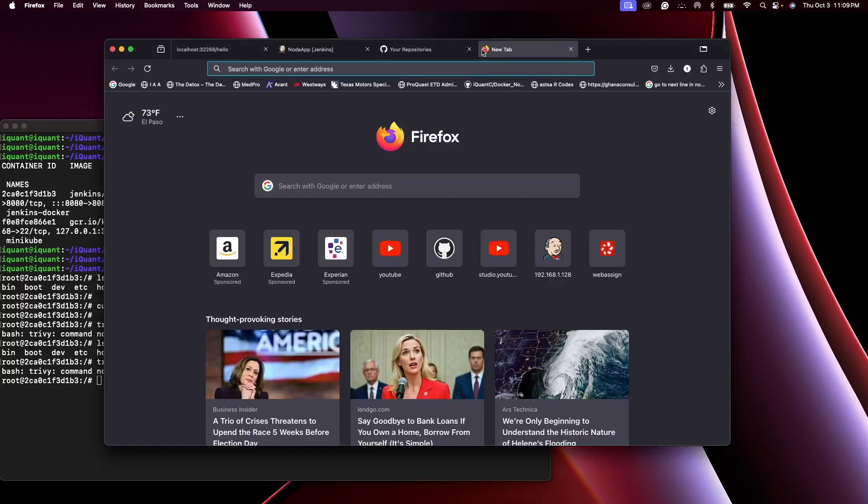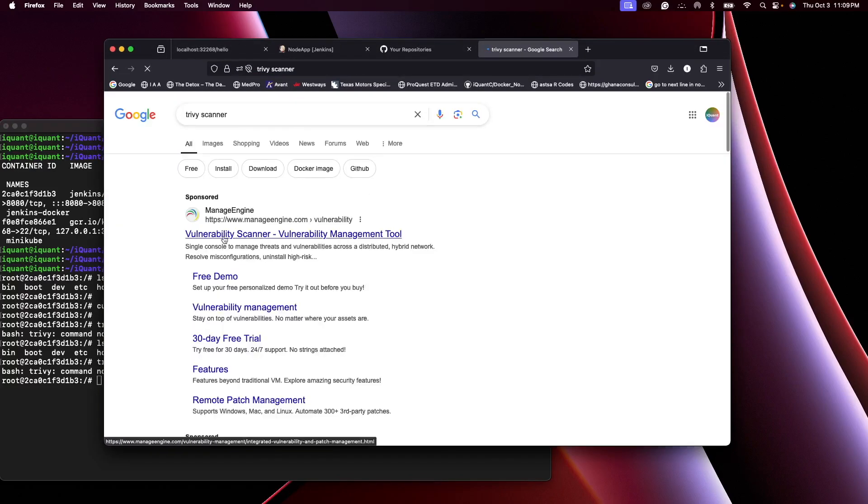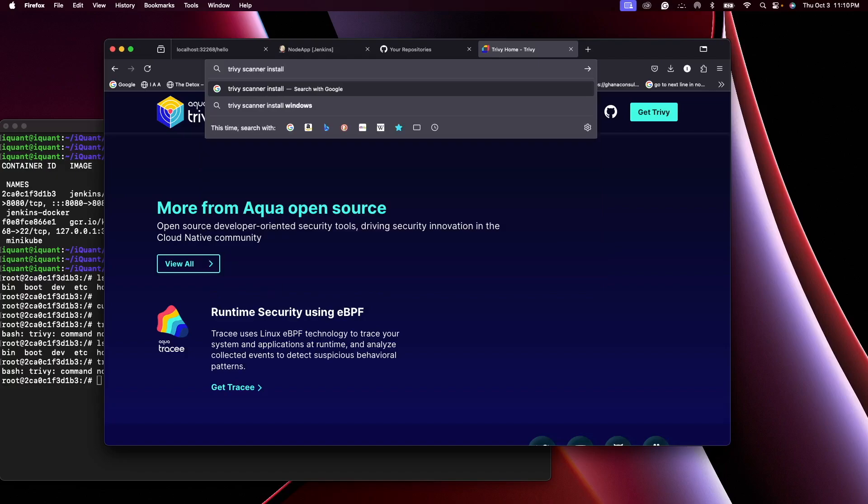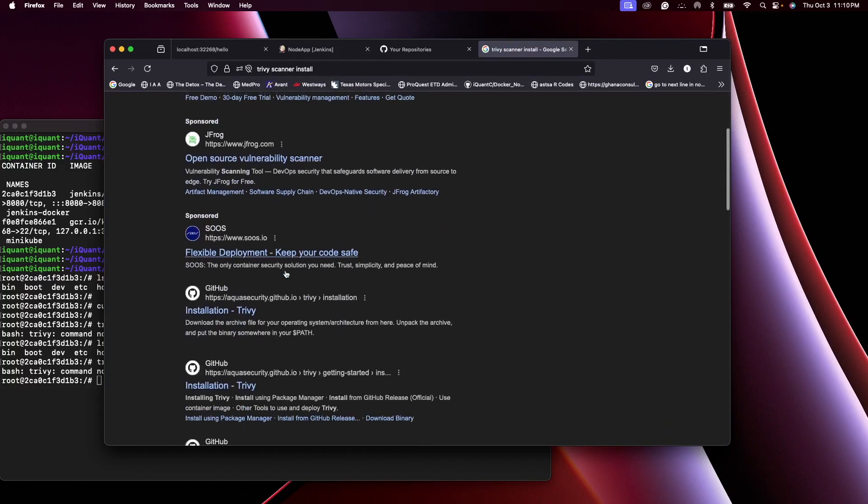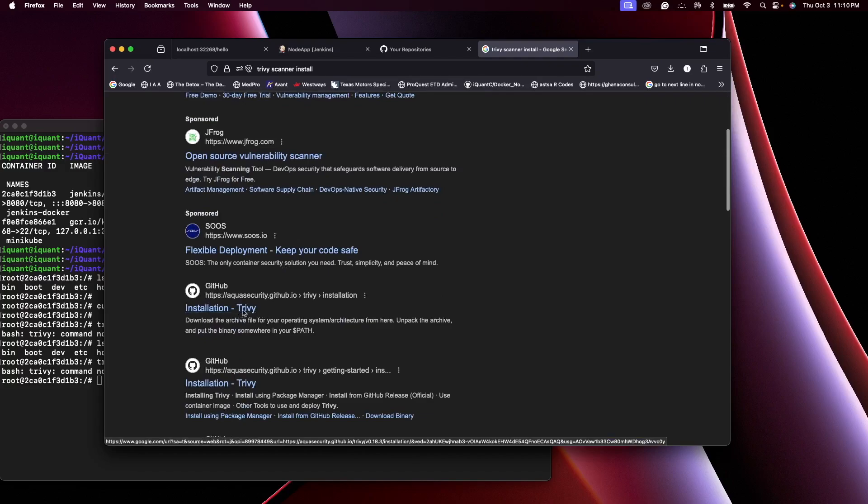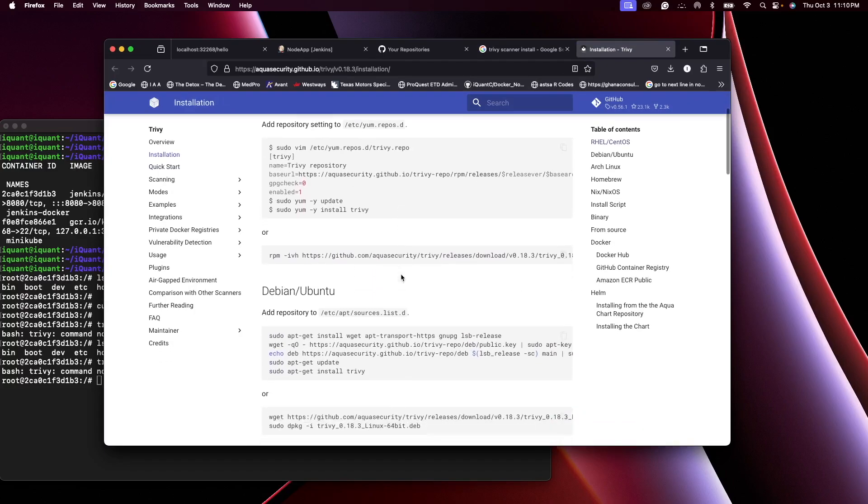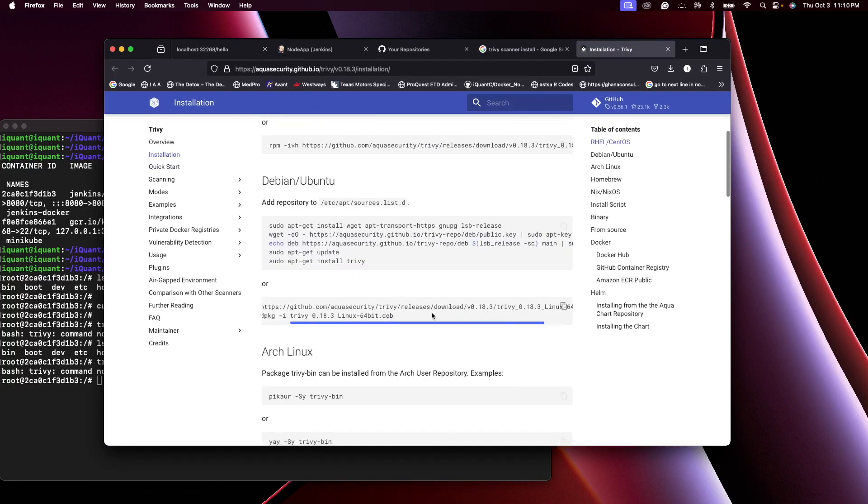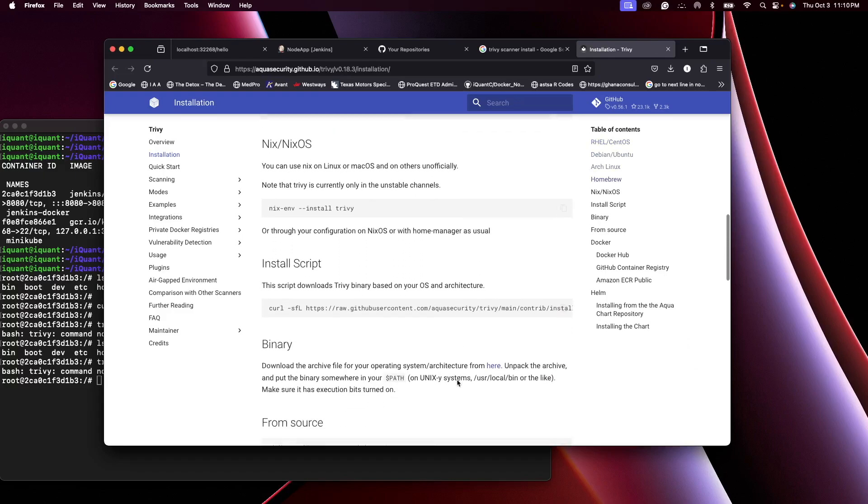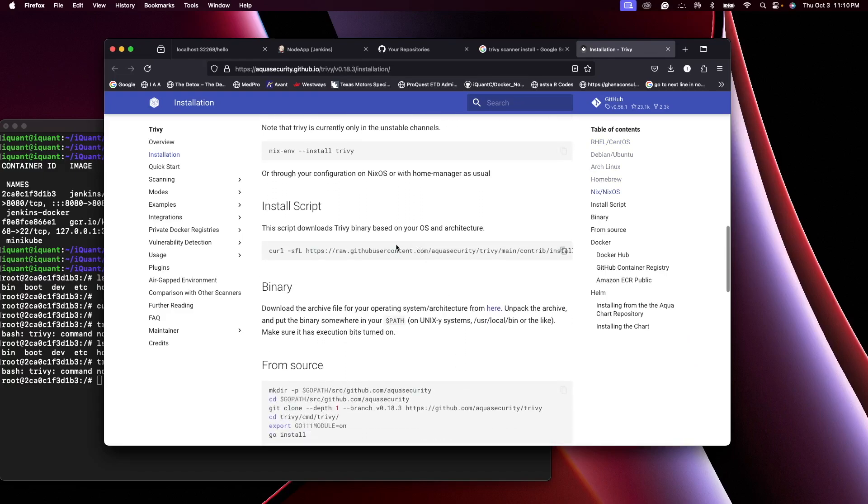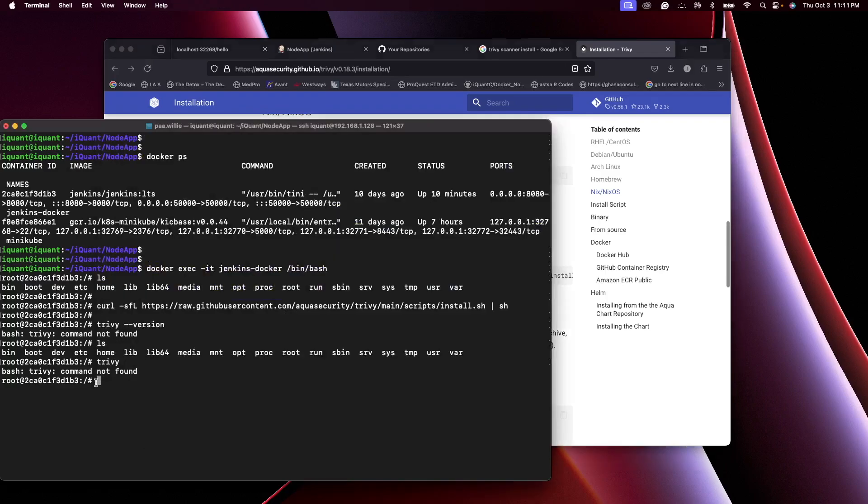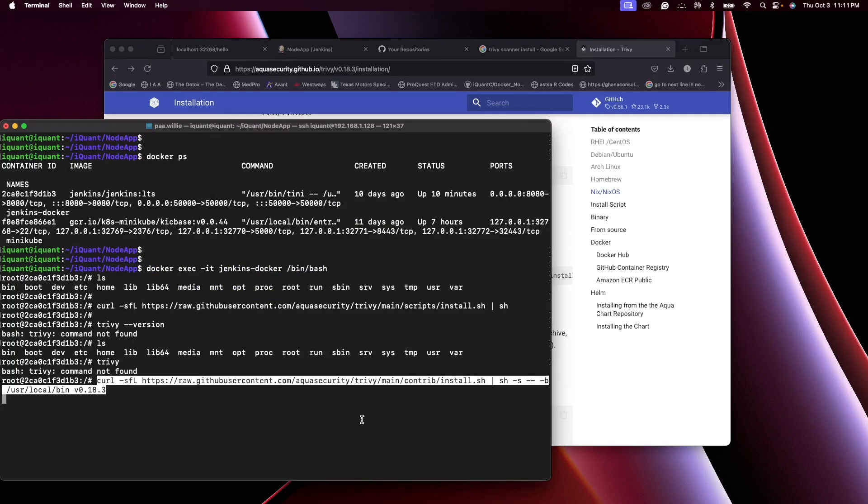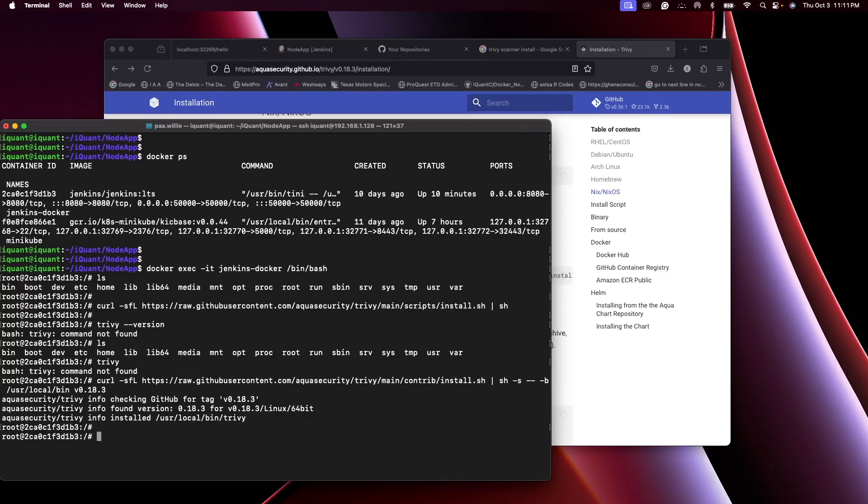Let's go to our browser and I'll search for Trivy scanner. Okay, so these are the commands for installing Trivy. This is the script that I used. Let's run that. Installed correctly. So it's installed.